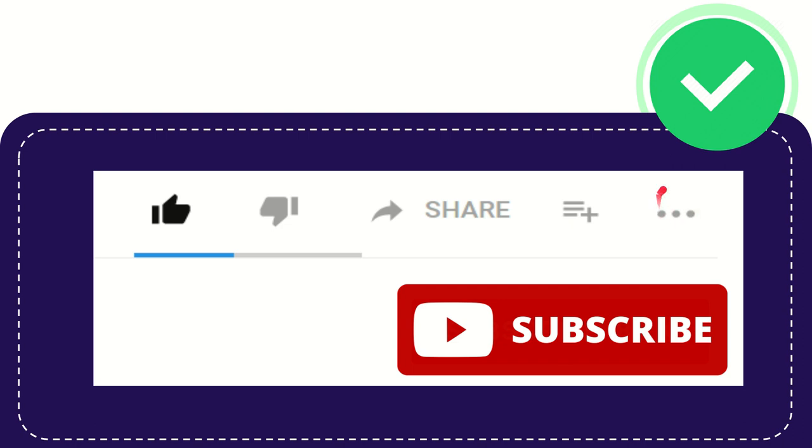Anyway, thank you so much for watching and see you again in another video. Bye bye, thank you so much.